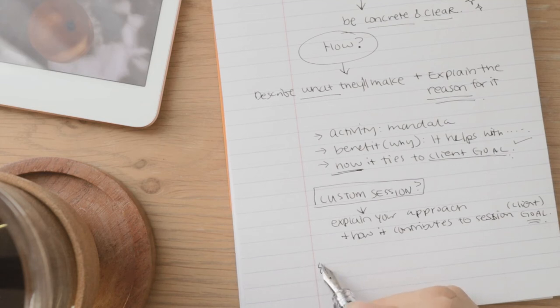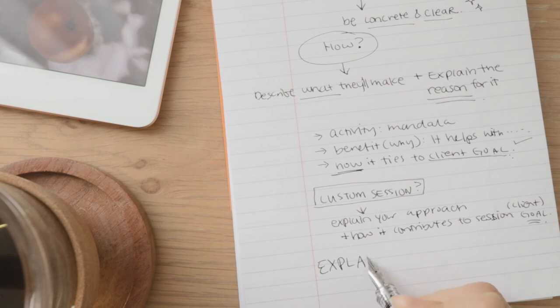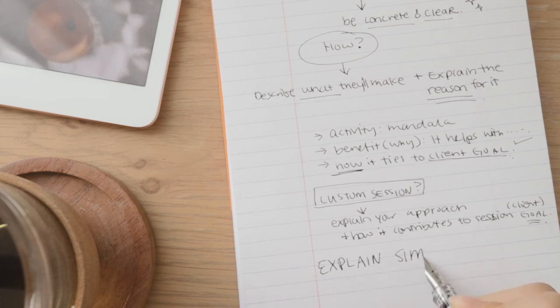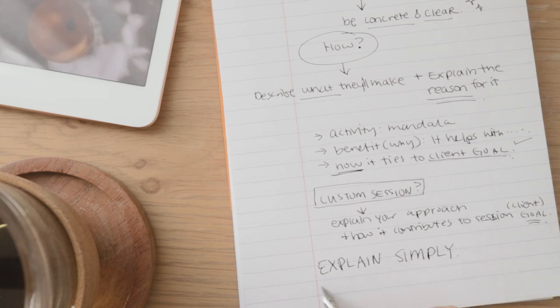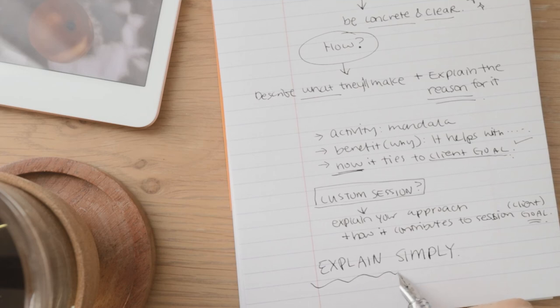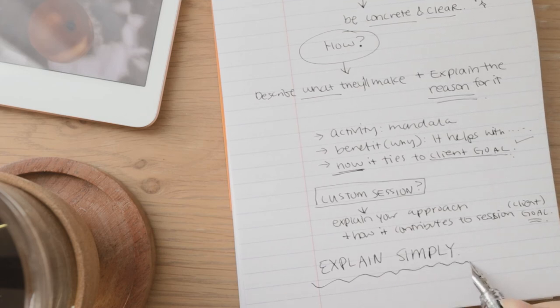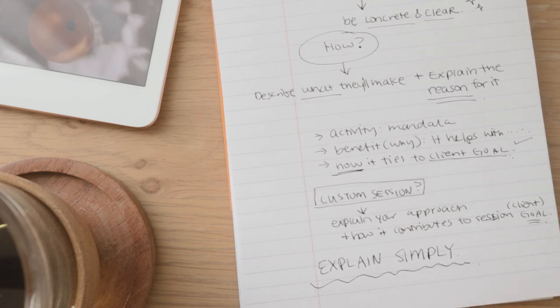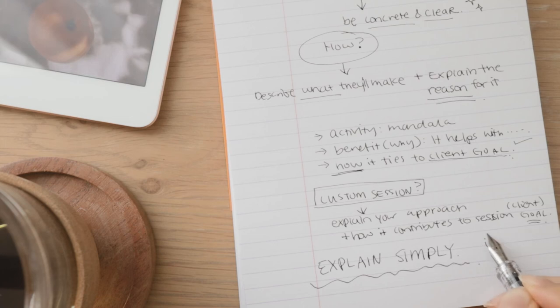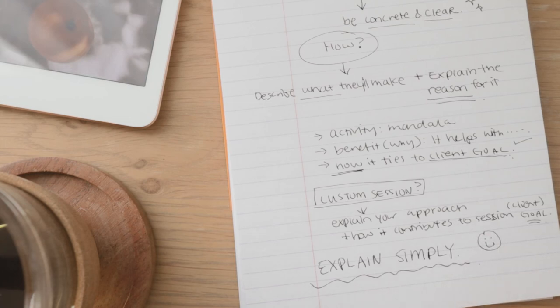So this is just saying how it is so important to be able to describe or explain it very simply. Don't go overboard. Just come back to explaining and practicing describing your session and what they will achieve simply.